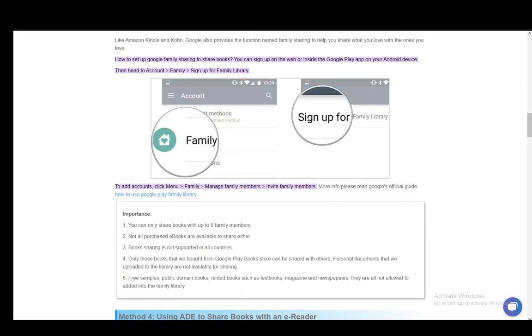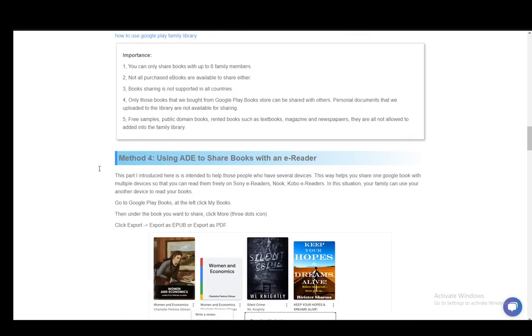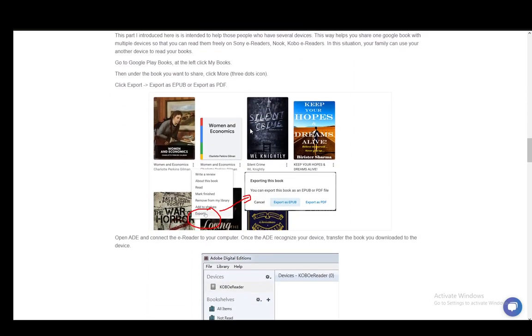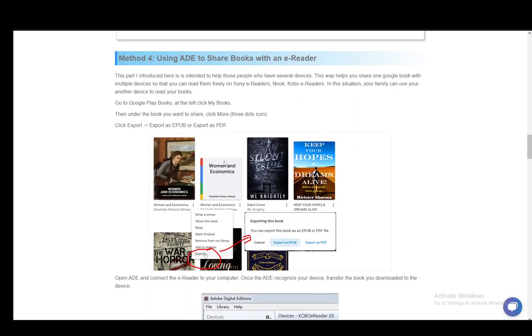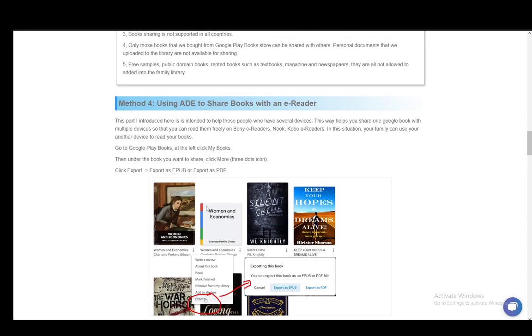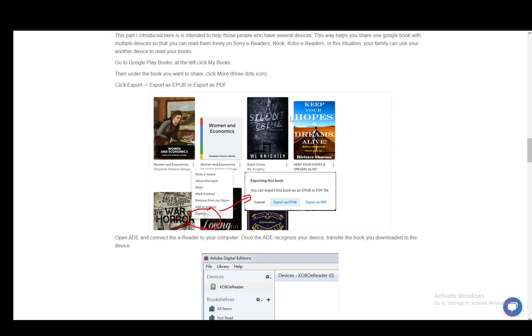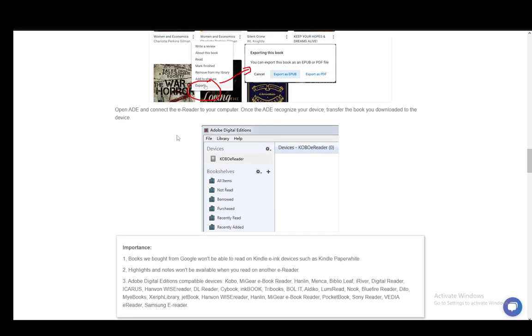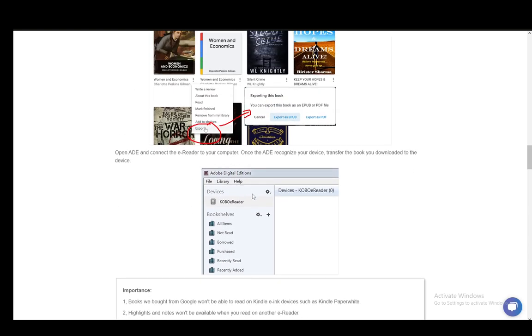Now you can also use third-party programs, or you can use programs such as Adobe Digital Editions to share books with an e-reader, which basically means you export them as either EPUBs or PDFs, and then just export them to other devices into other formats. And then you can just give that device to somebody else with pre-loaded books if you would so choose.